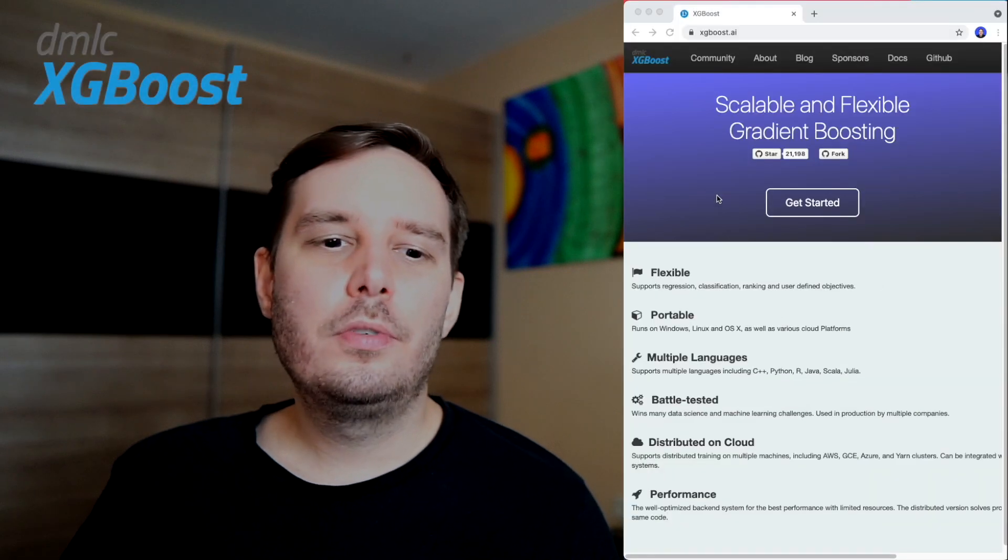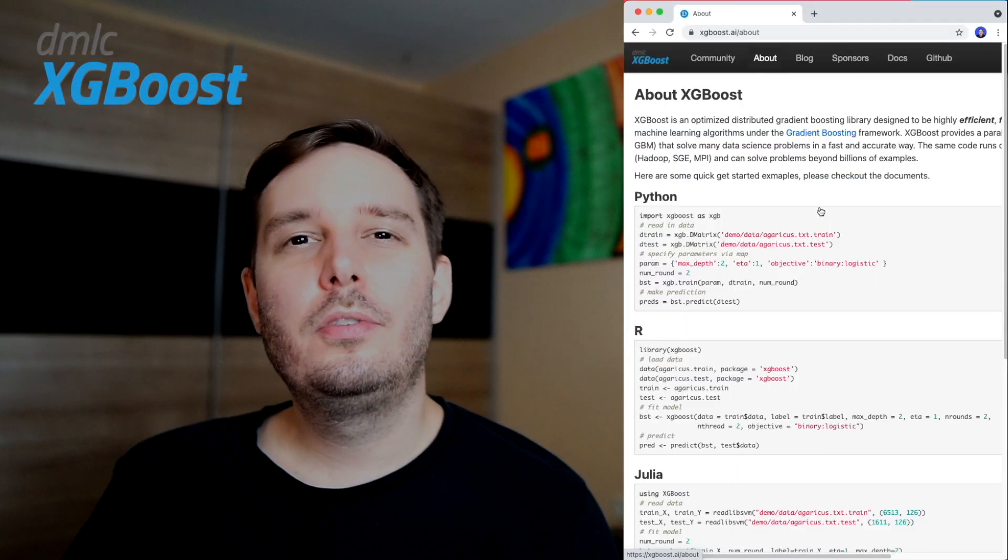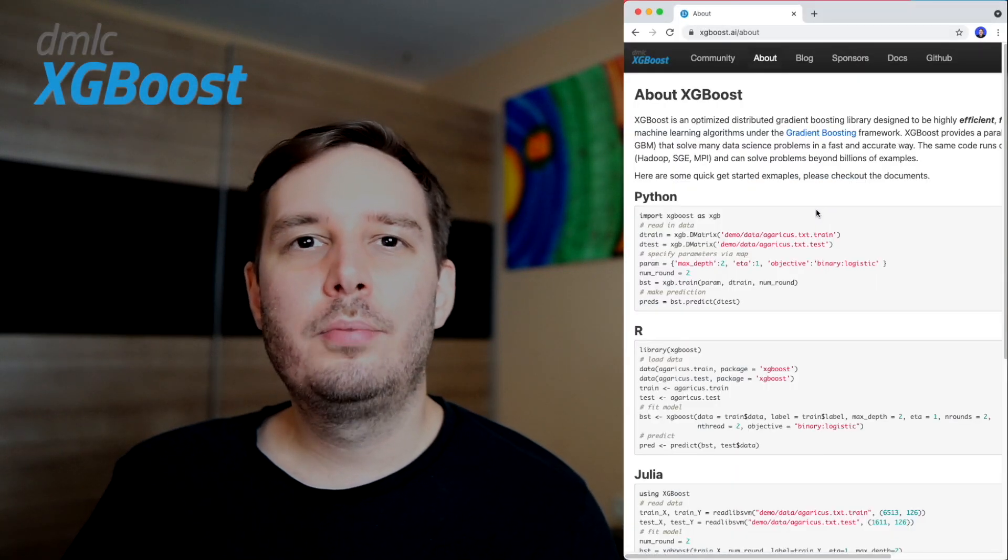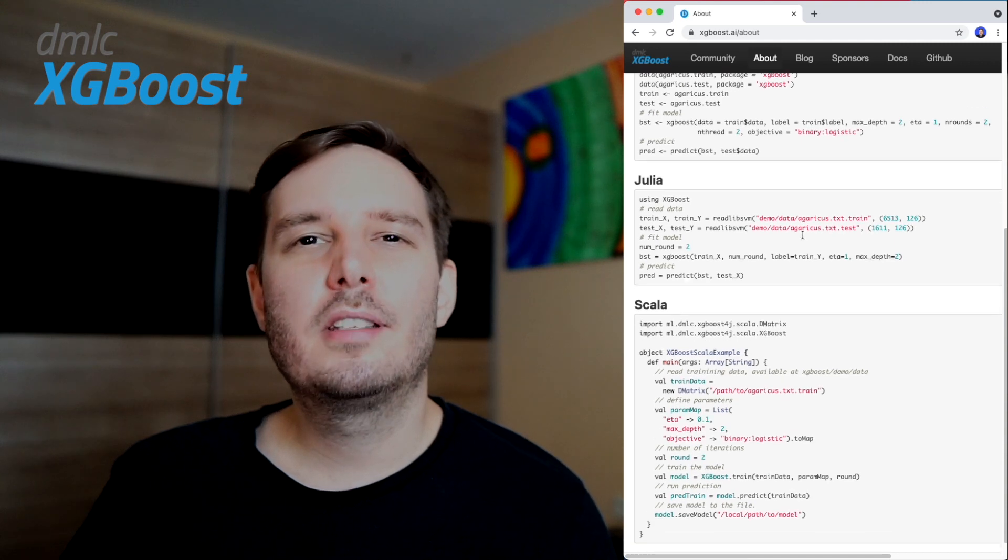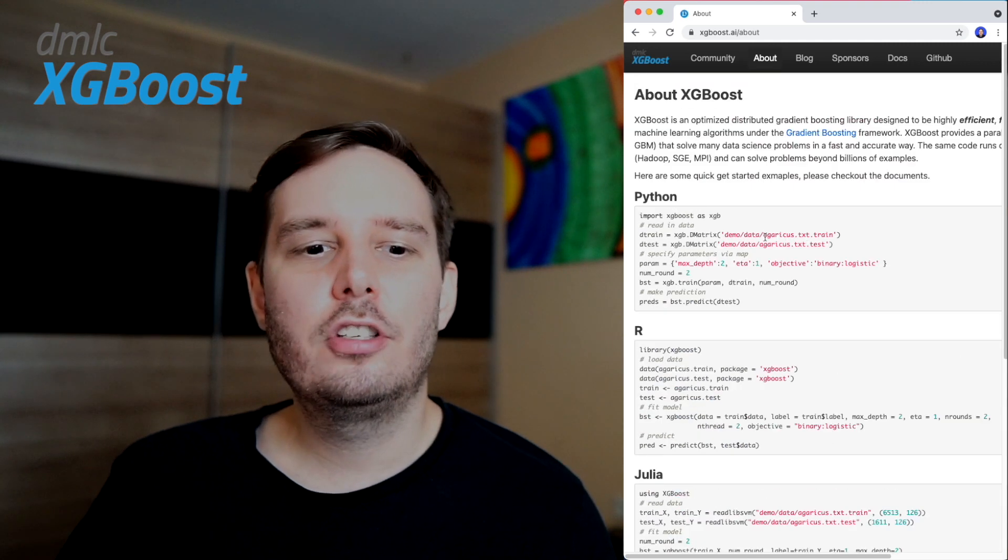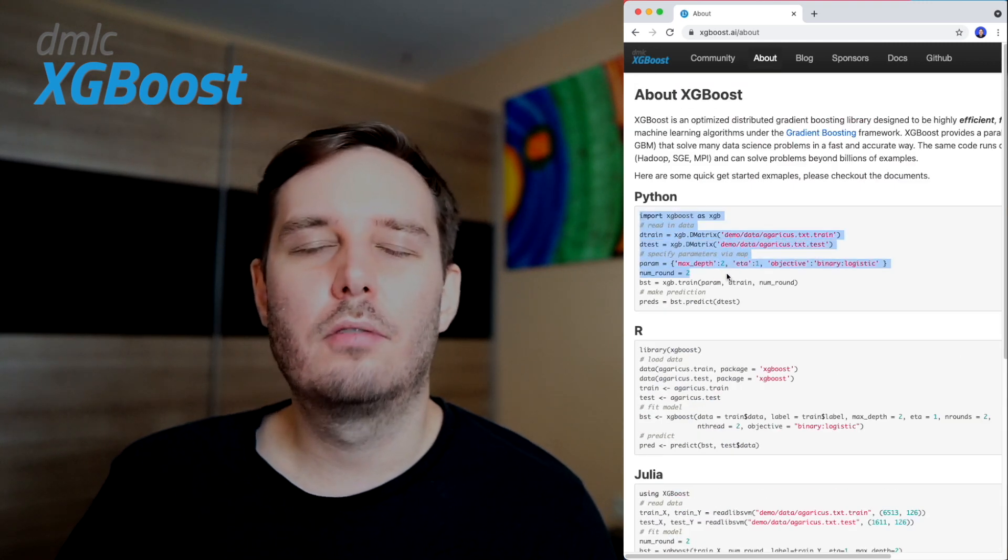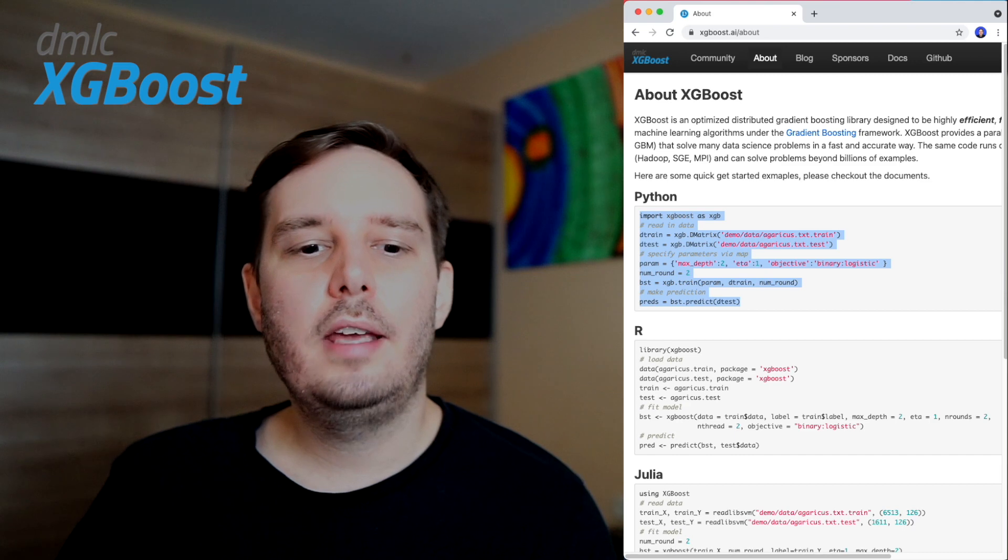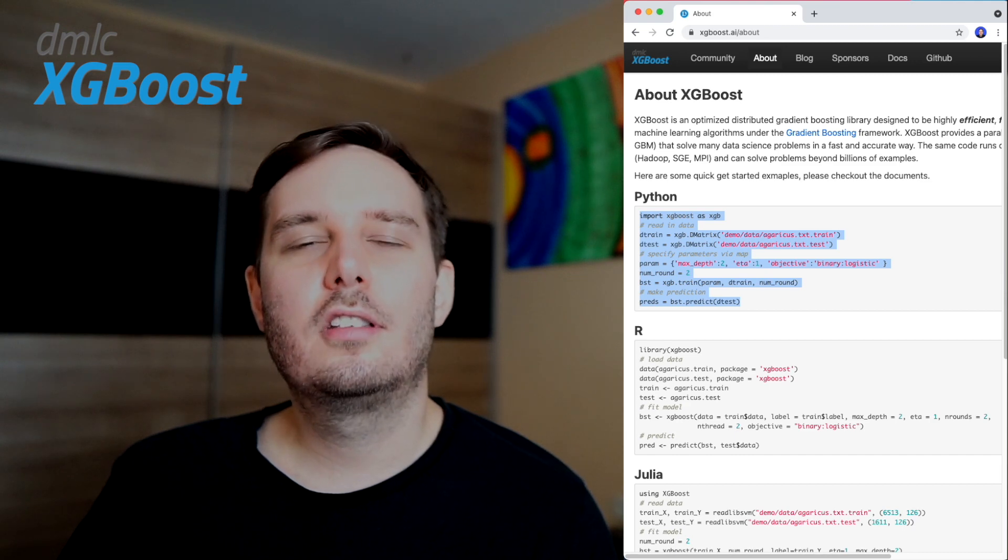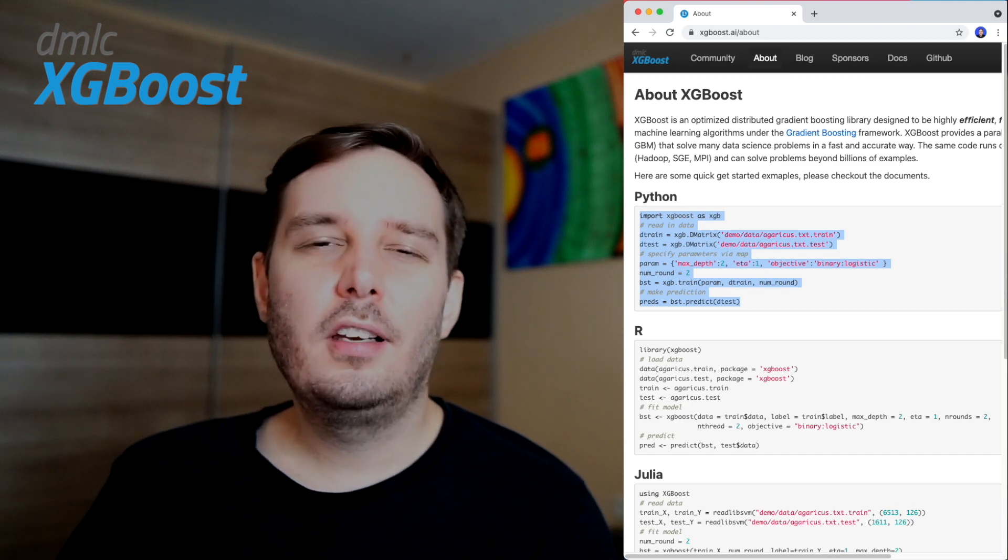Then we have XGBoost. XGBoost is an optimized distributed gradient boosting library that implements highly efficient parallel tree boosting algorithms, such as the gradient boosting decision trees. They typically perform really well and can be, for example, often seen on Kaggle challenges. So definitely give this a shot if you need a powerful and efficient model.